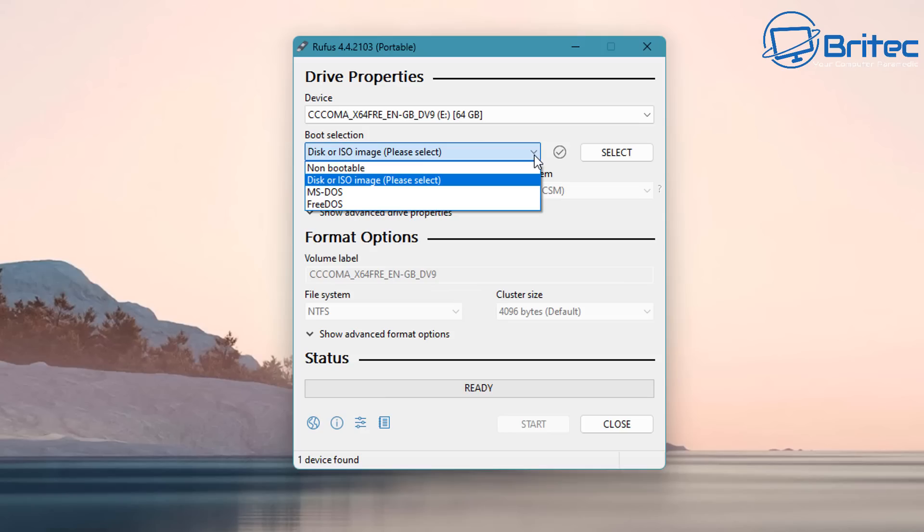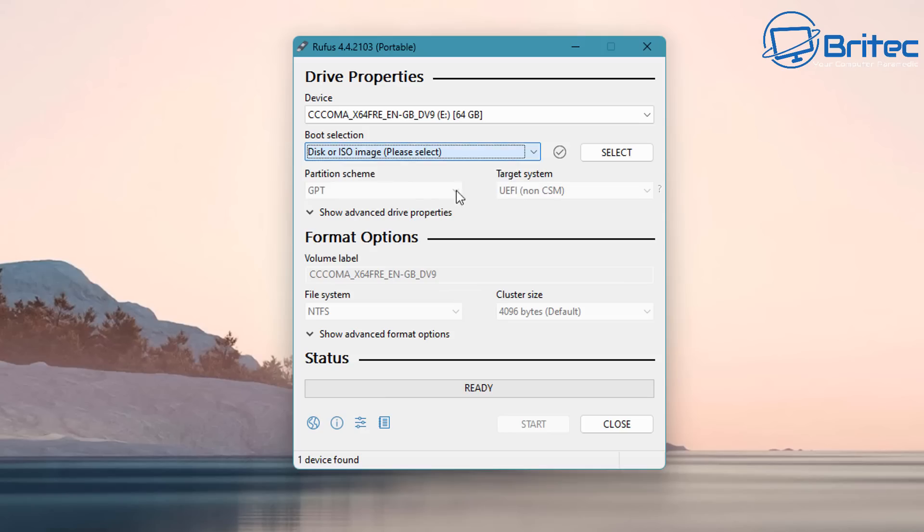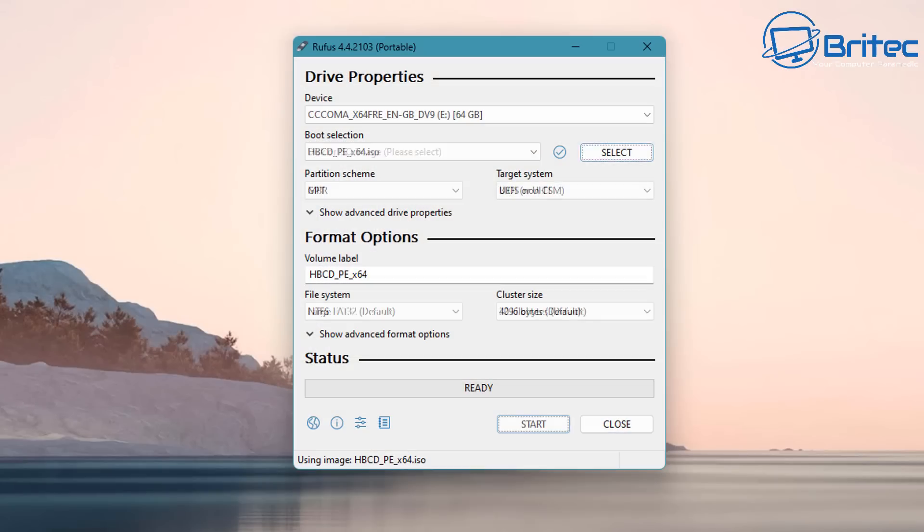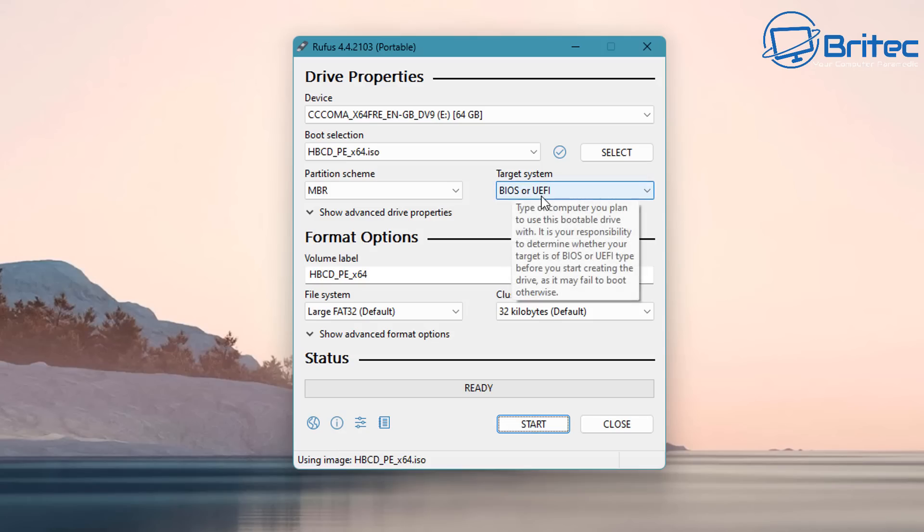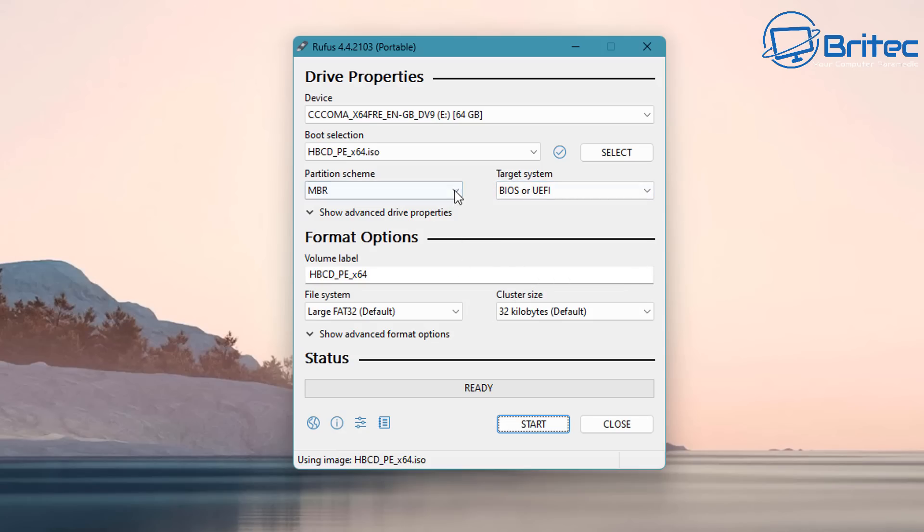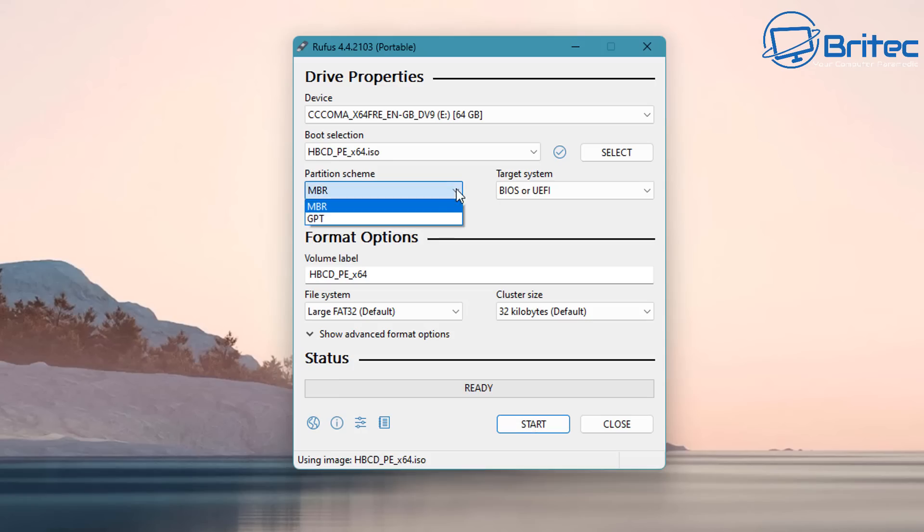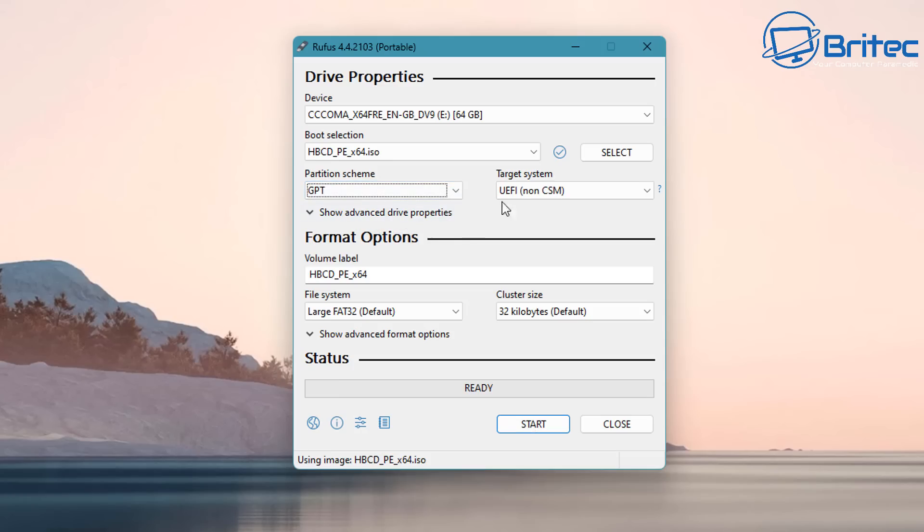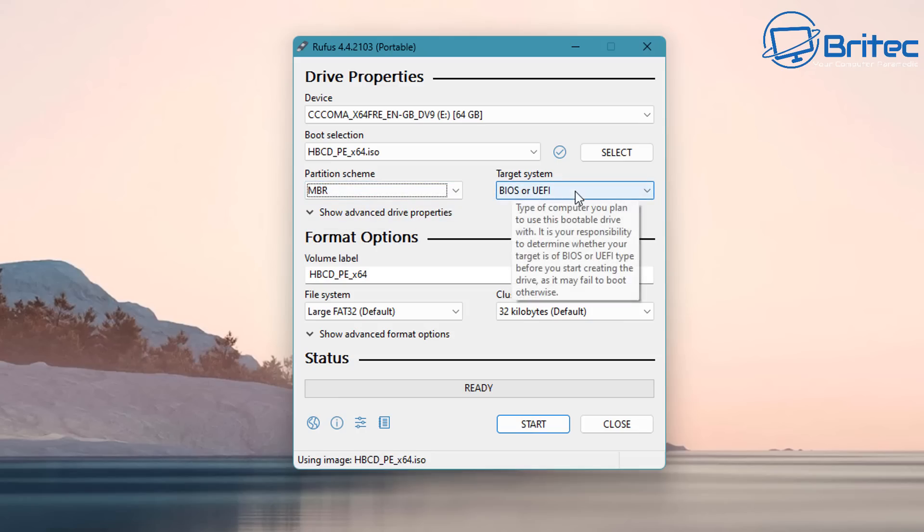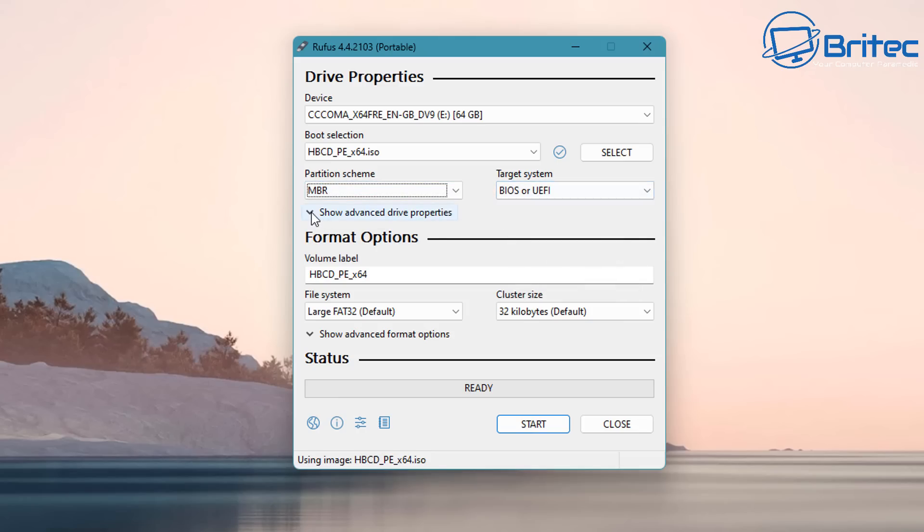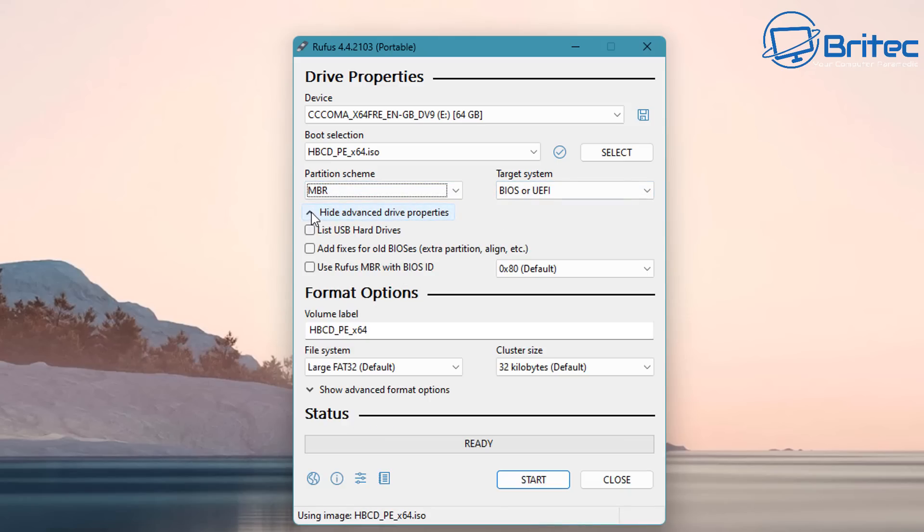Let's go ahead and select our ISO image. I'm going to leave this on disk or ISO image here. Click select and select your ISO. I've already got that done and now you can see BIOS and UEFI target system is selected. Now you can use MBR. I'm going to leave this as MBR, but there is GPT there for more modern systems, but I'm going to leave this on MBR because it is going to be bootable for BIOS and UEFI mode.